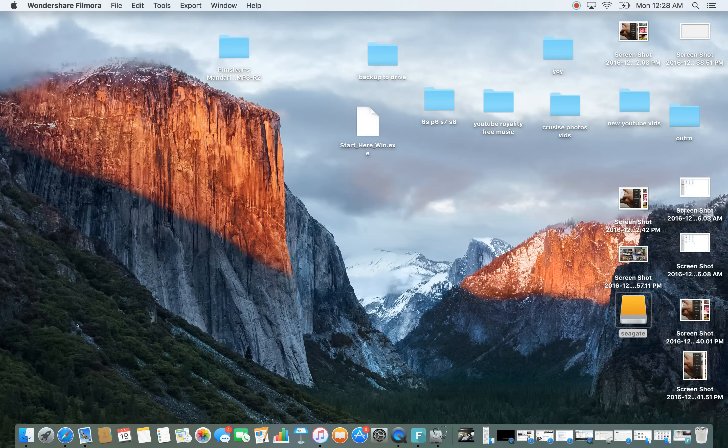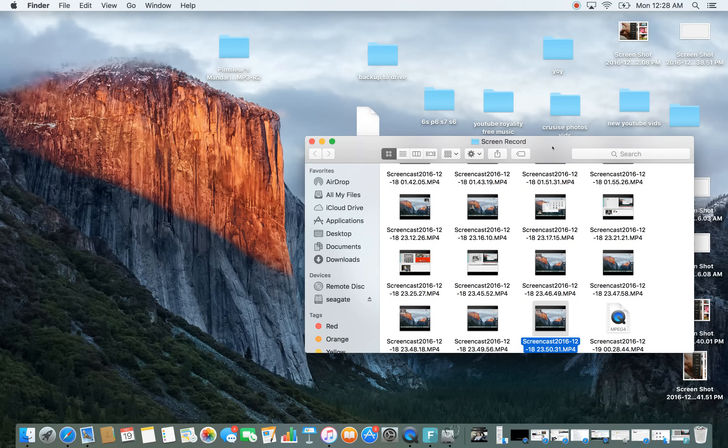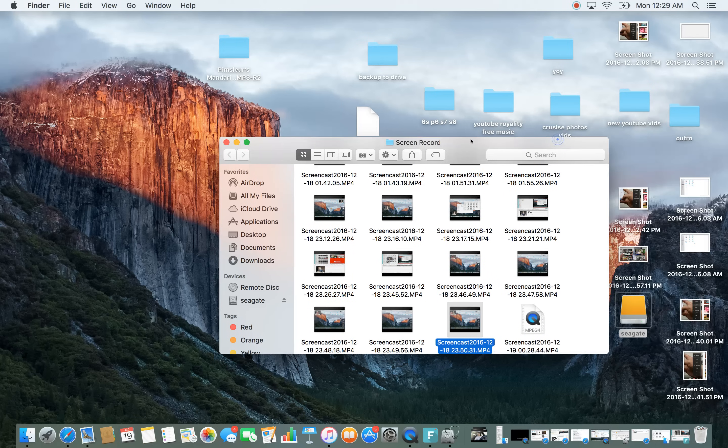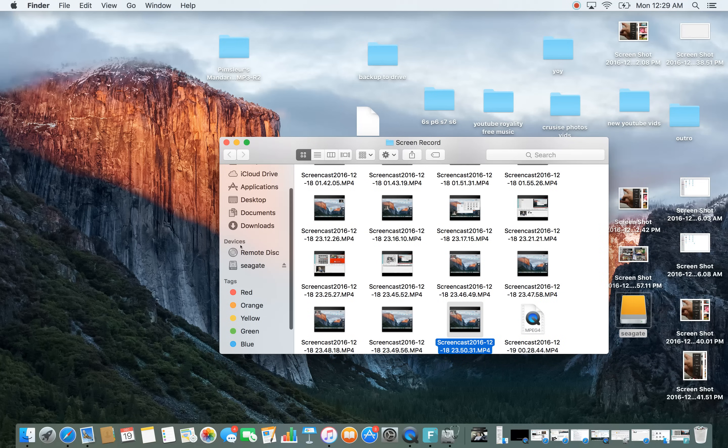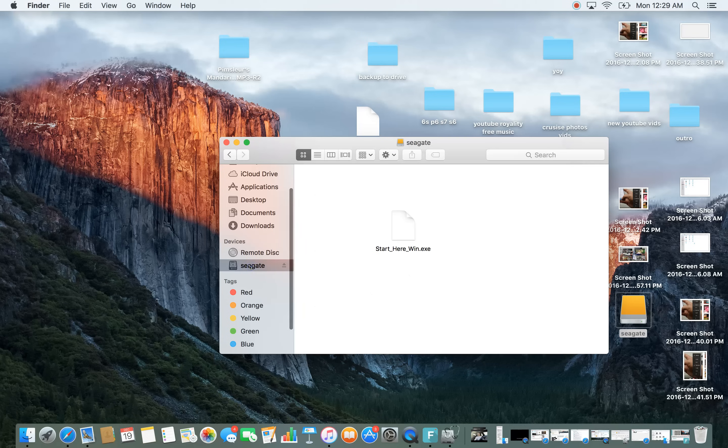So I'm on my Mac computer here. First thing you want to do is go down here to Finder, make sure your external hard drive is plugged in, and you can see under devices here, I have Seagate right here.